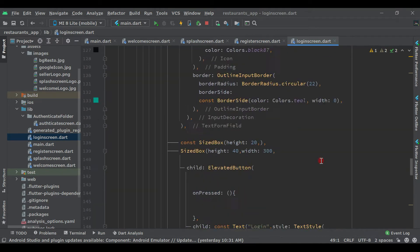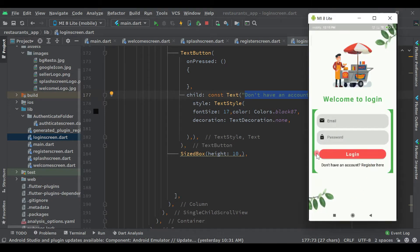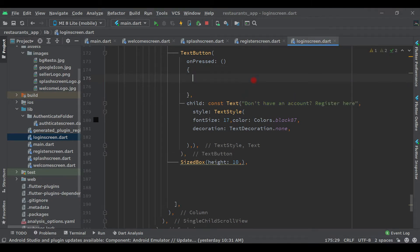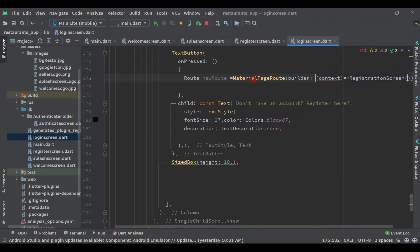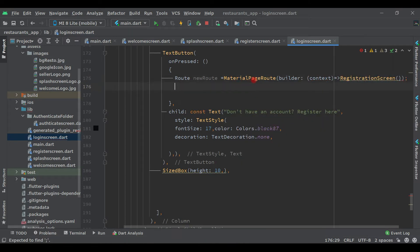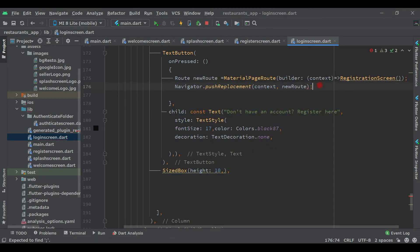Come here below where the text is written — 'don't have an account' — this one. Let's pass a route here: var newRoute equals MaterialPageRoute, remove the builder and put two round brackets, say context, then arrow, and we will send the user to the registration screen. Put a semicolon, and here use navigator dot pushReplacement with context and newRoute.